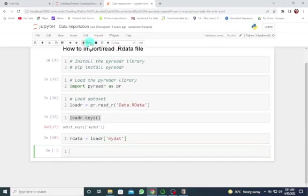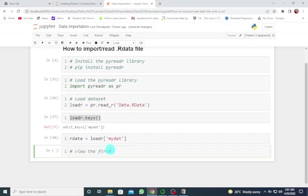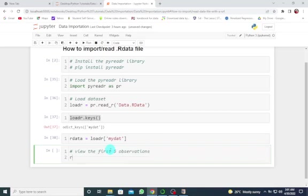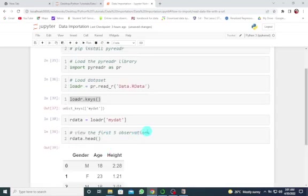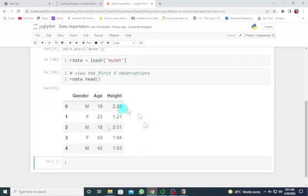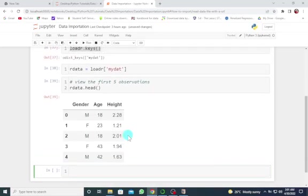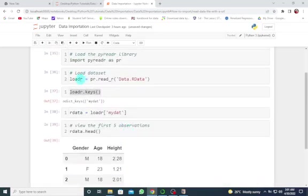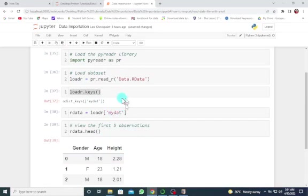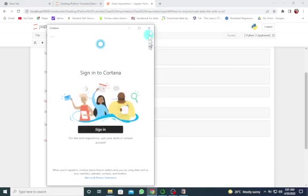Now let's look ahead. I want to view the first five observations using rdata.head. Shift enter. Here we go. We can see the first five observations. If you were to run loadr, you wouldn't see that because the name of the data is my.dot. This is how you extract it by using this code line to extract the real name of it.